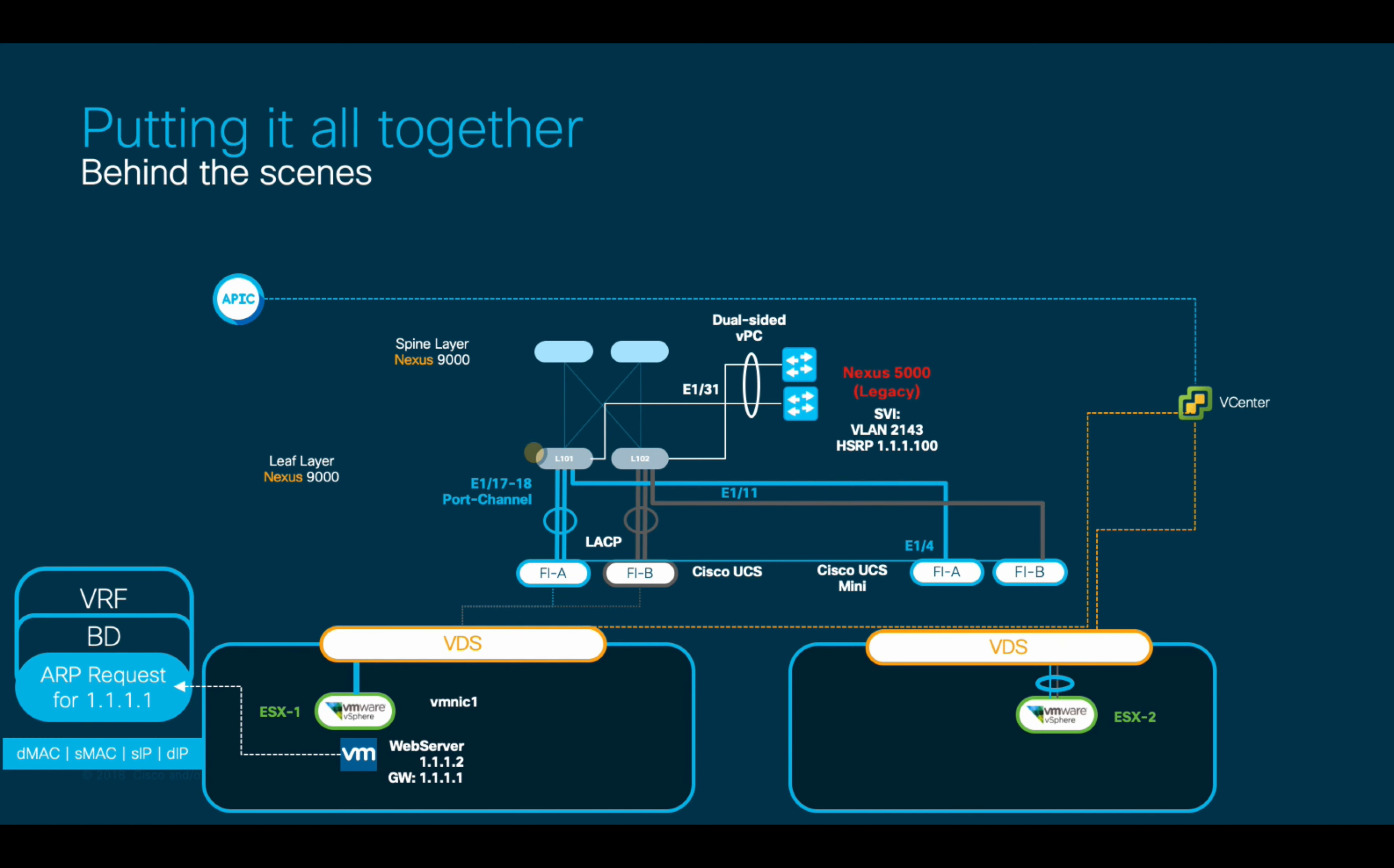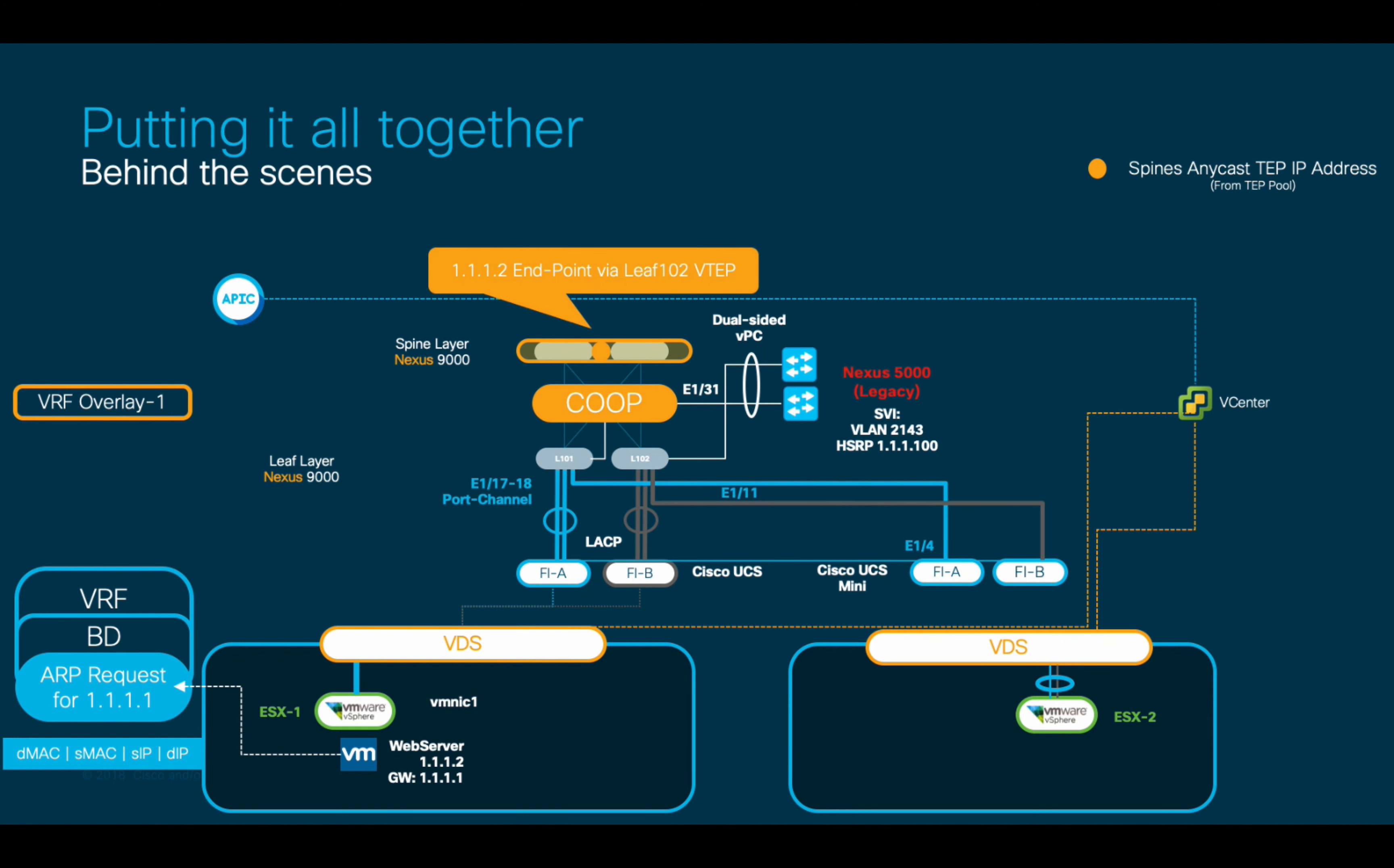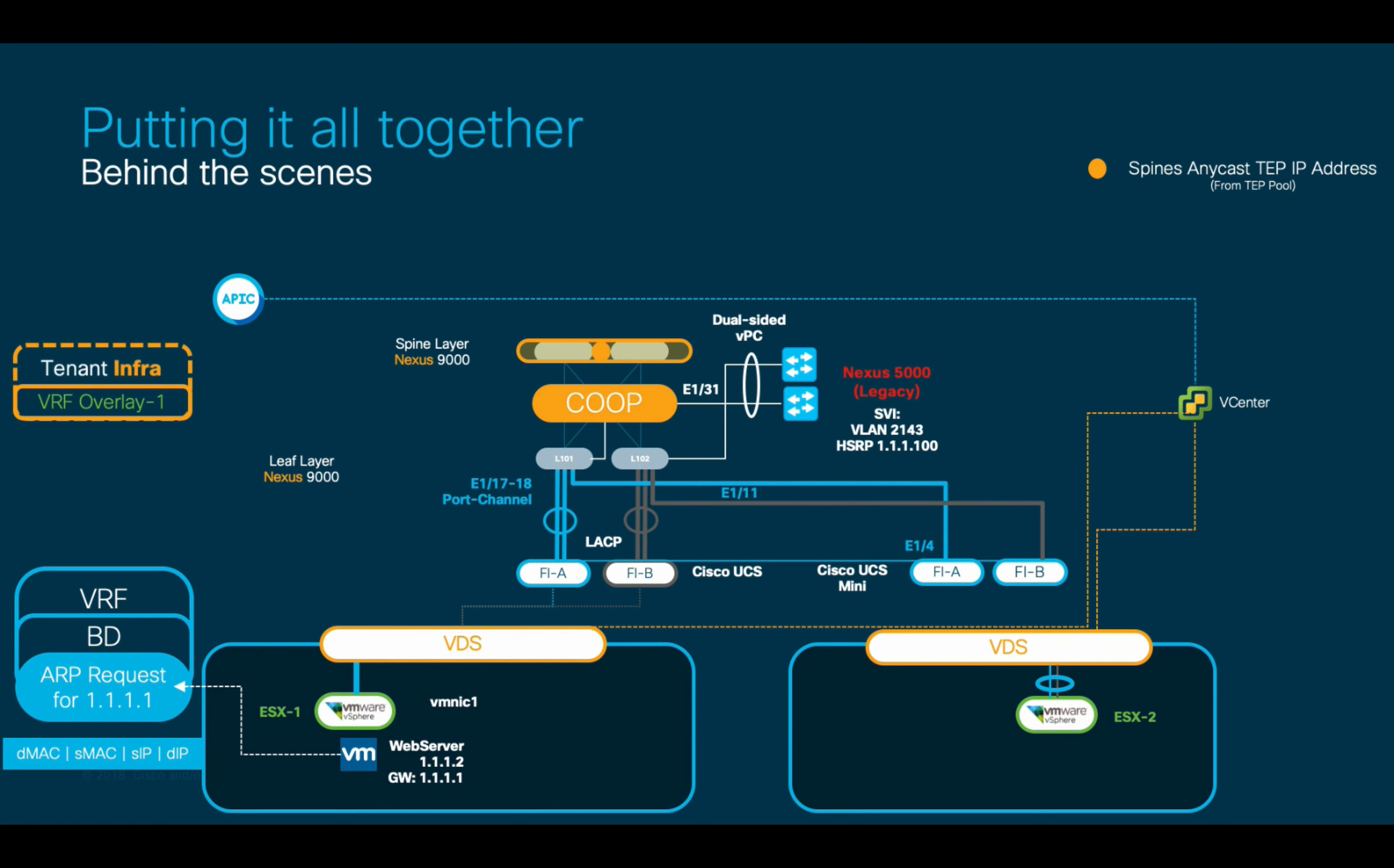And two, this new entry was reported to the spine layer using a protocol called COOP, which is running automatically between spines and leaves, and which allows the spine layer to have a full directory of endpoints and their VTEP sources as they connect to the ACI fabric. This communication is happening over the Overlay 1 VRF within the infra tenant, and the spines receive this information through their automatically assigned Anycast TEP IP address.